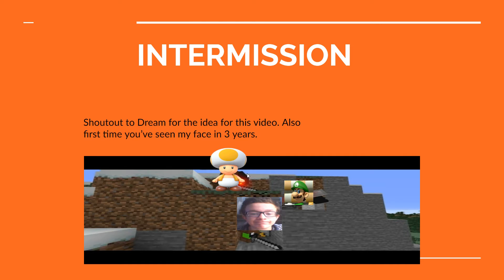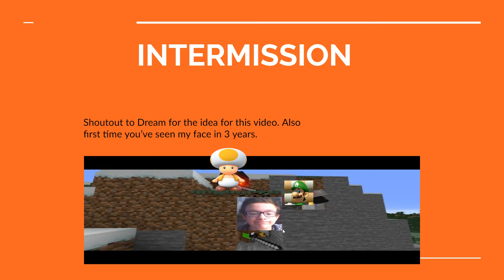So today was a very interesting day, especially compared to previous days. Now, in case you don't know, this is my face, so yeah, you haven't seen it in a while.